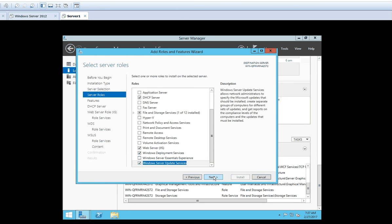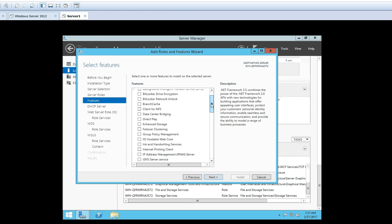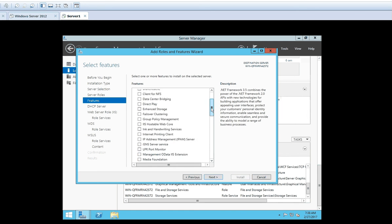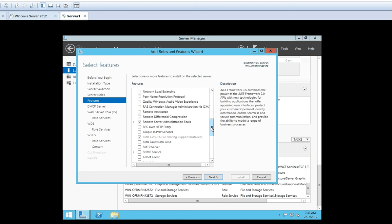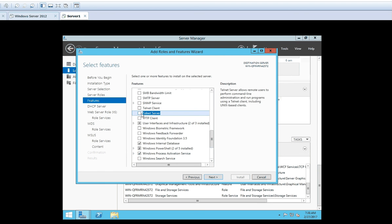If you click Next, it shows the Features option also. You can see from Server Roles we have gone to Features, and you can see the different features available. Sometimes you may want to install some additional features alongside your roles. So here you can select that feature as well. For example, I want to install a Telnet Server feature — this is something different from the roles we have selected. So I will select that and click Next.